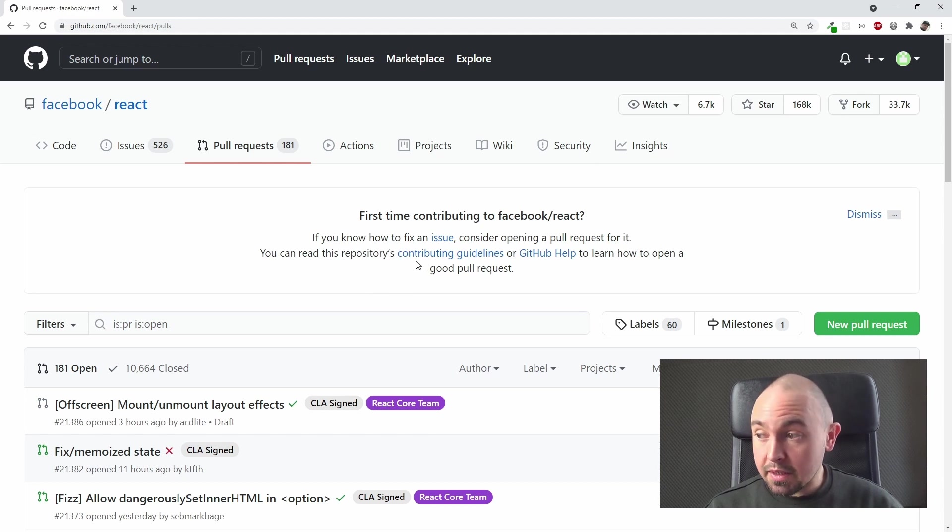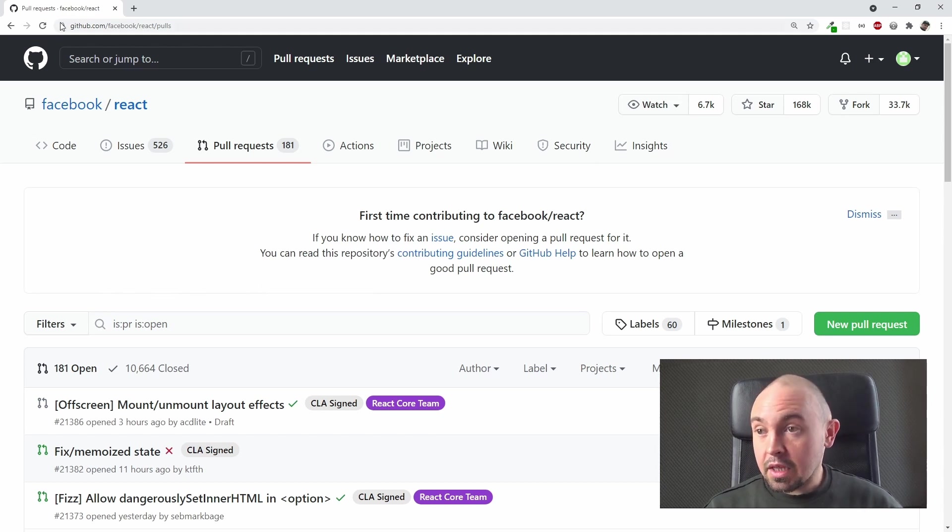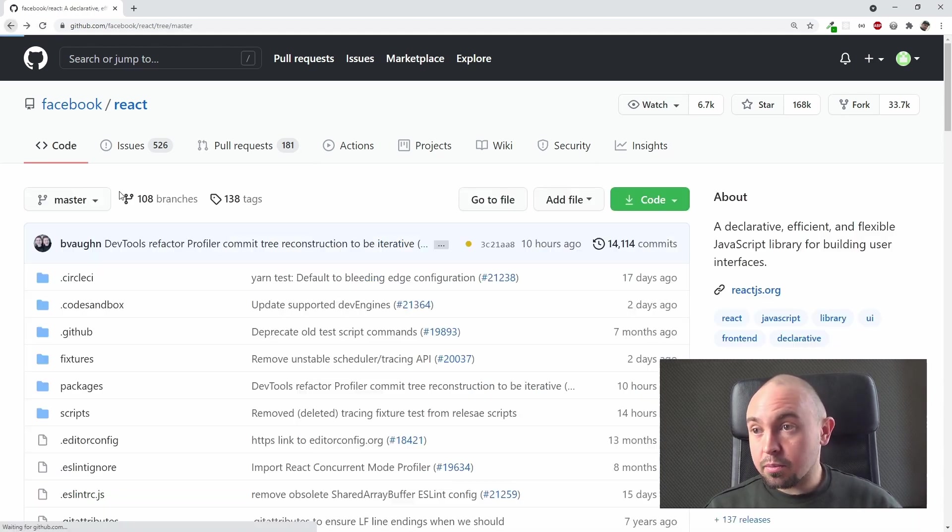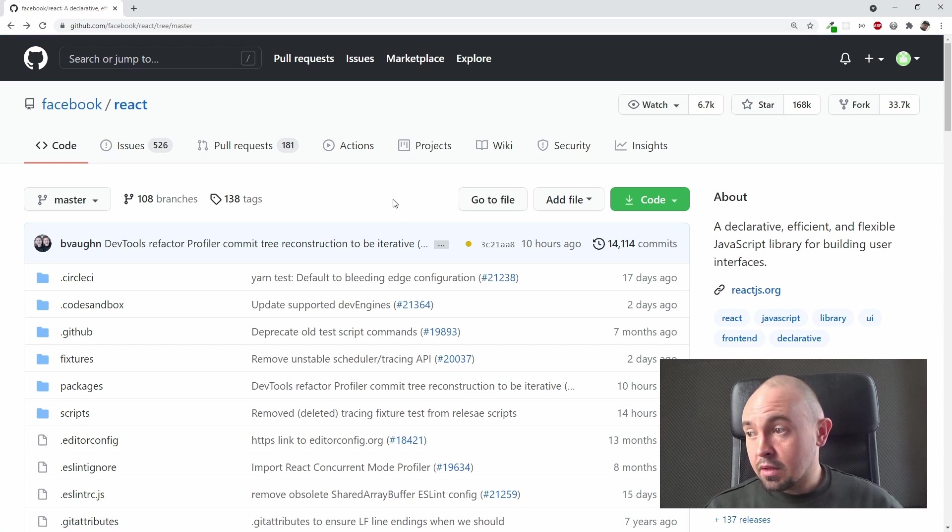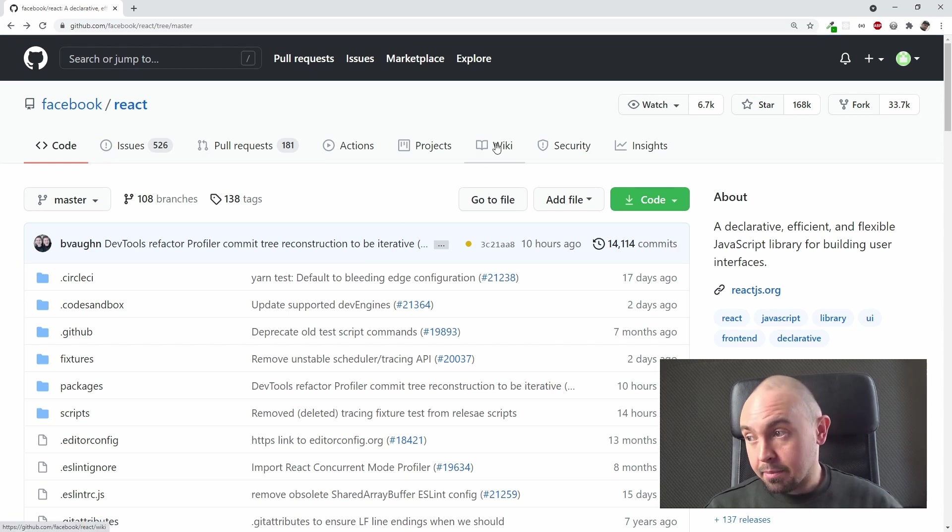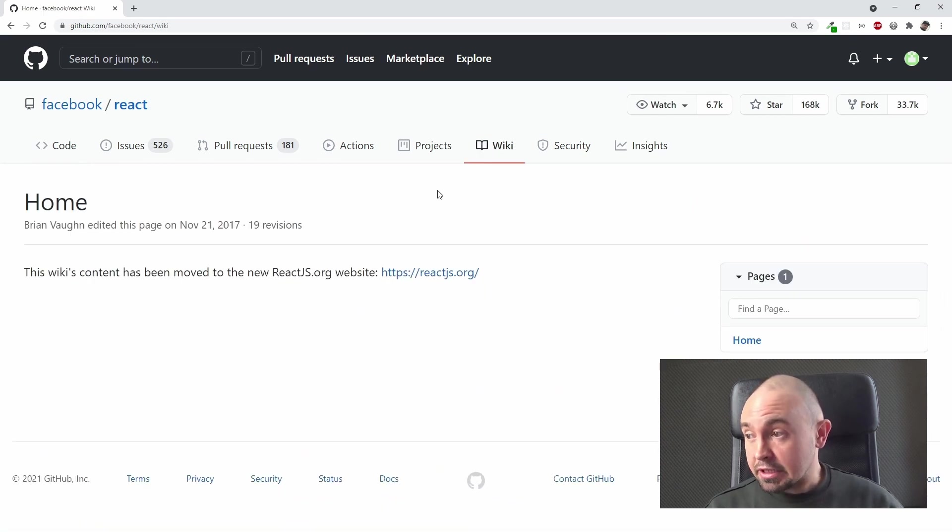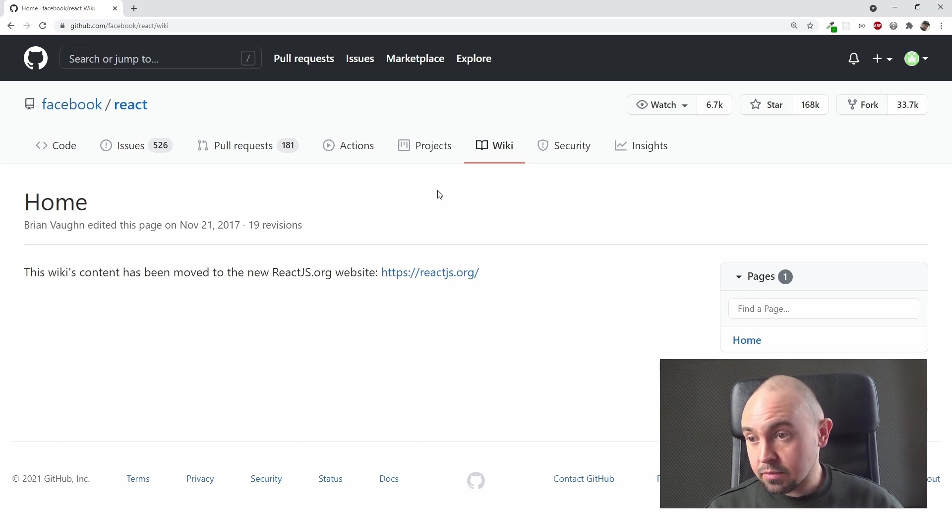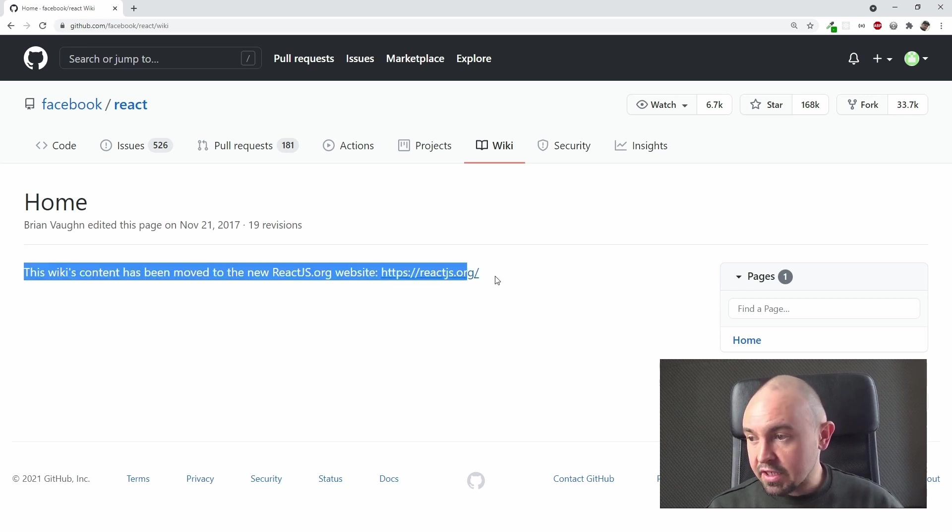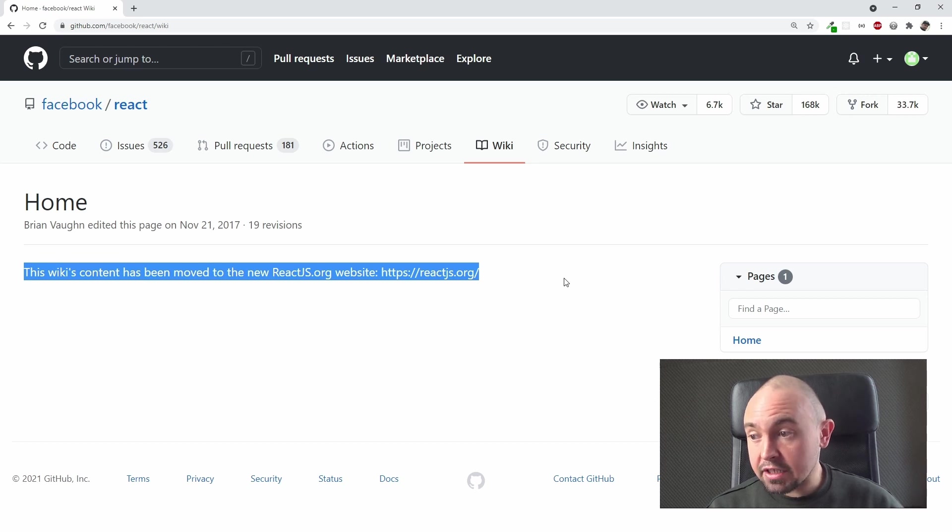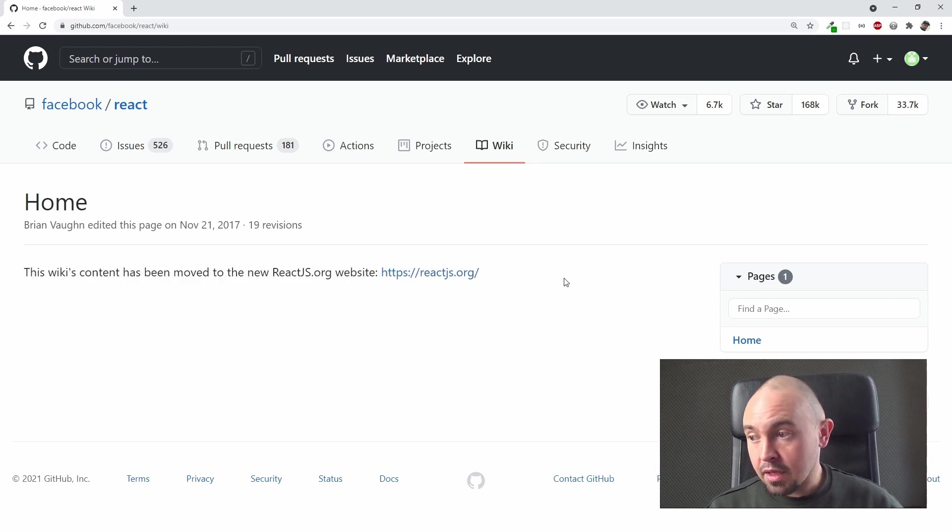Let's go back to our main page once again, and here we have also Wiki tab. Let's click it. It could be used for additional documentation. As you can see on React page, we only got the info that this wiki's content has been moved to the new reactjs.org website and the link to this website.